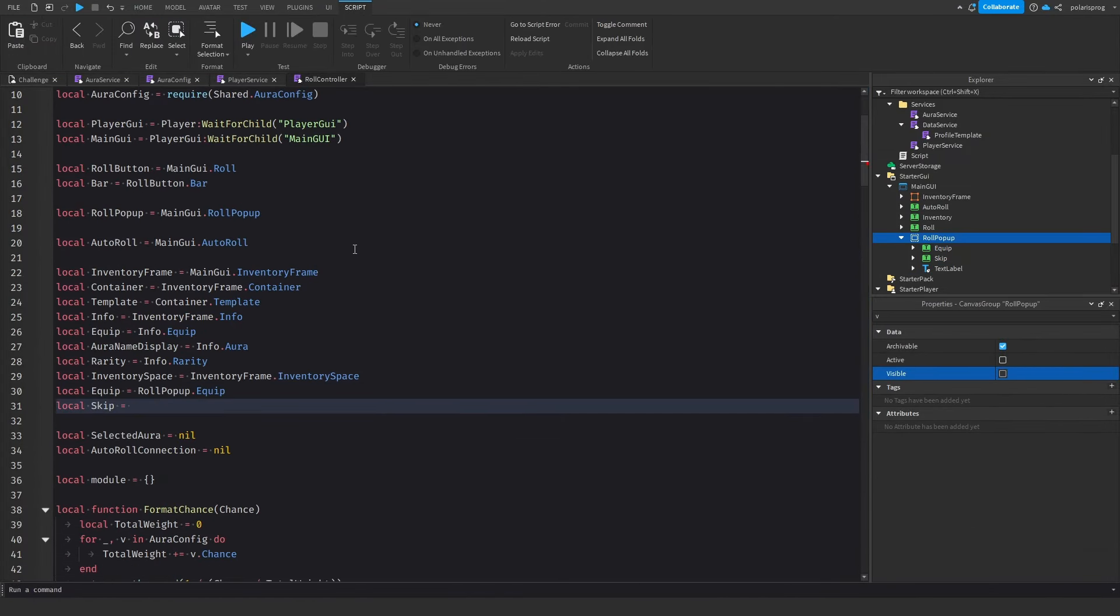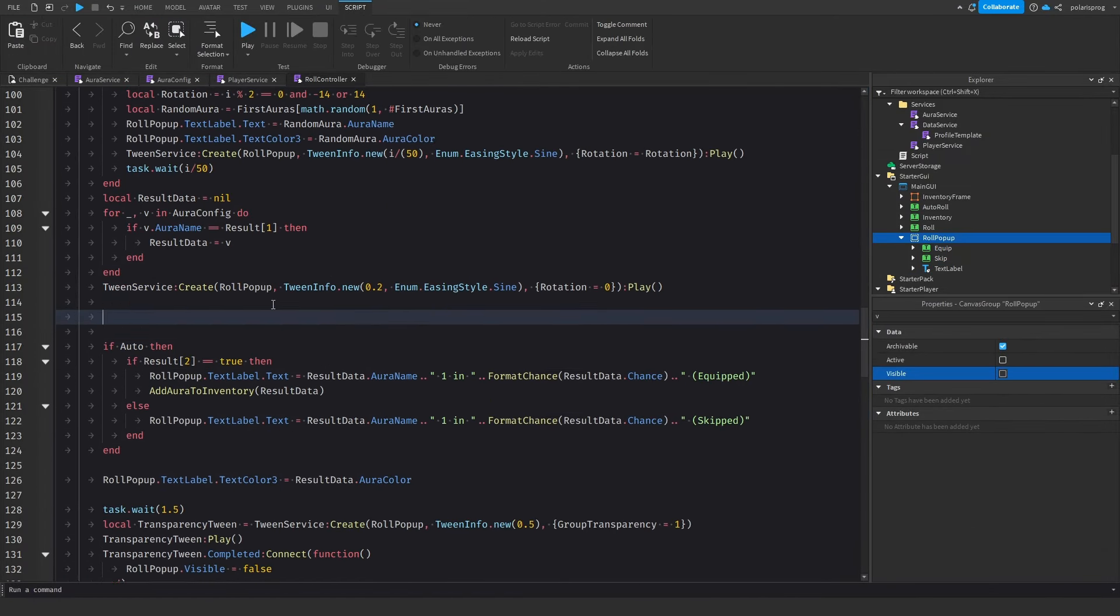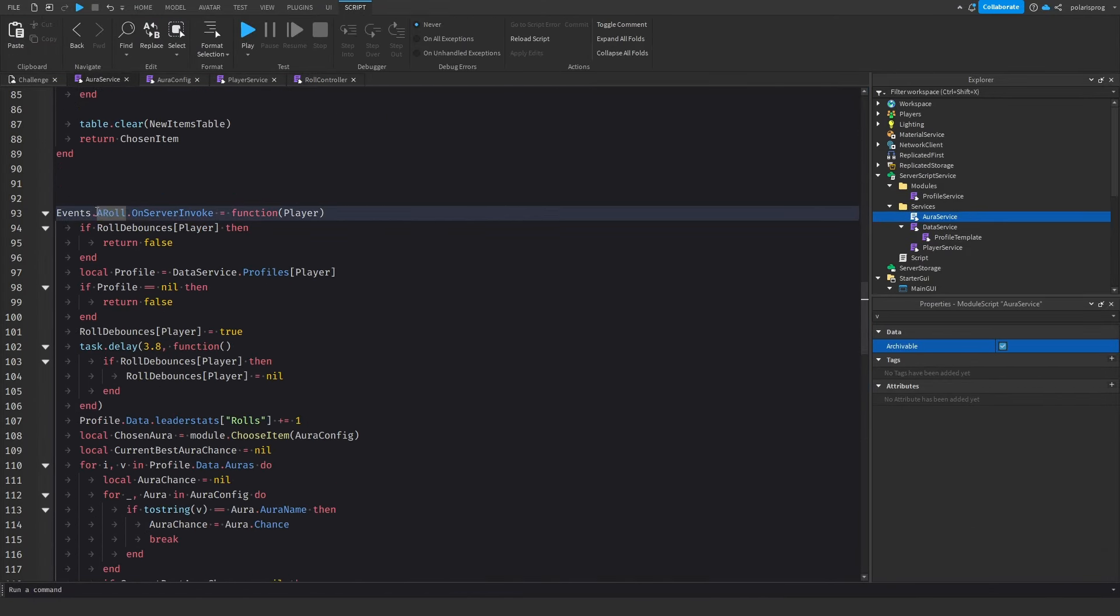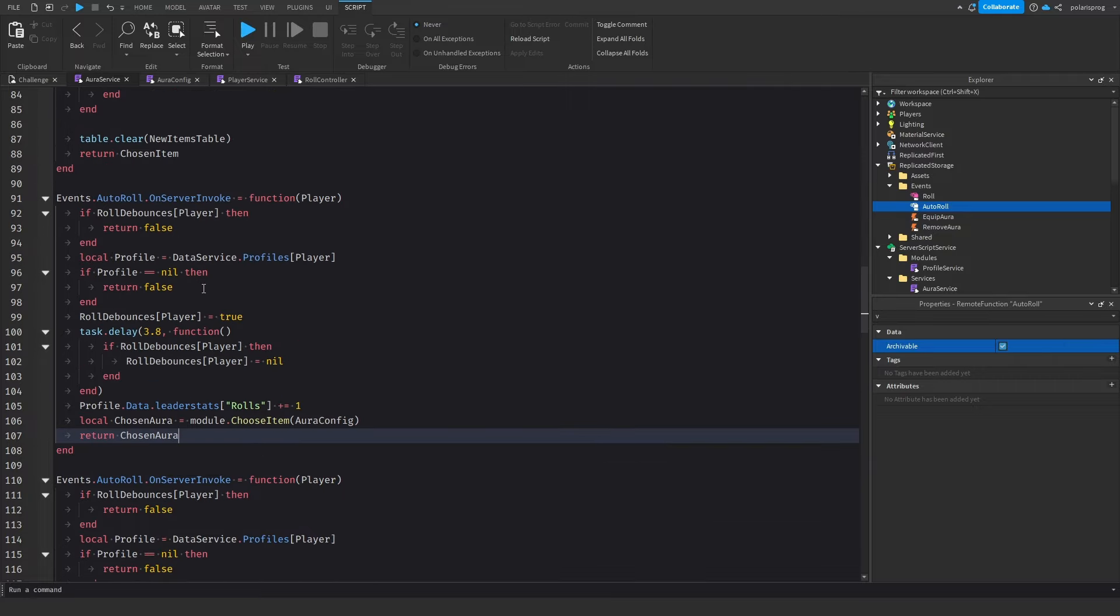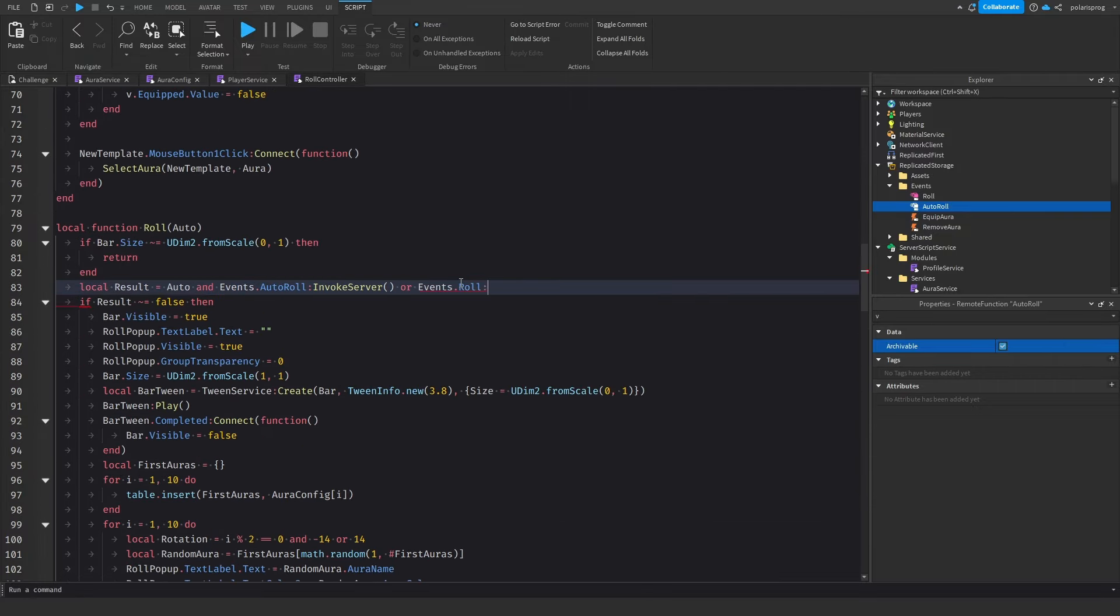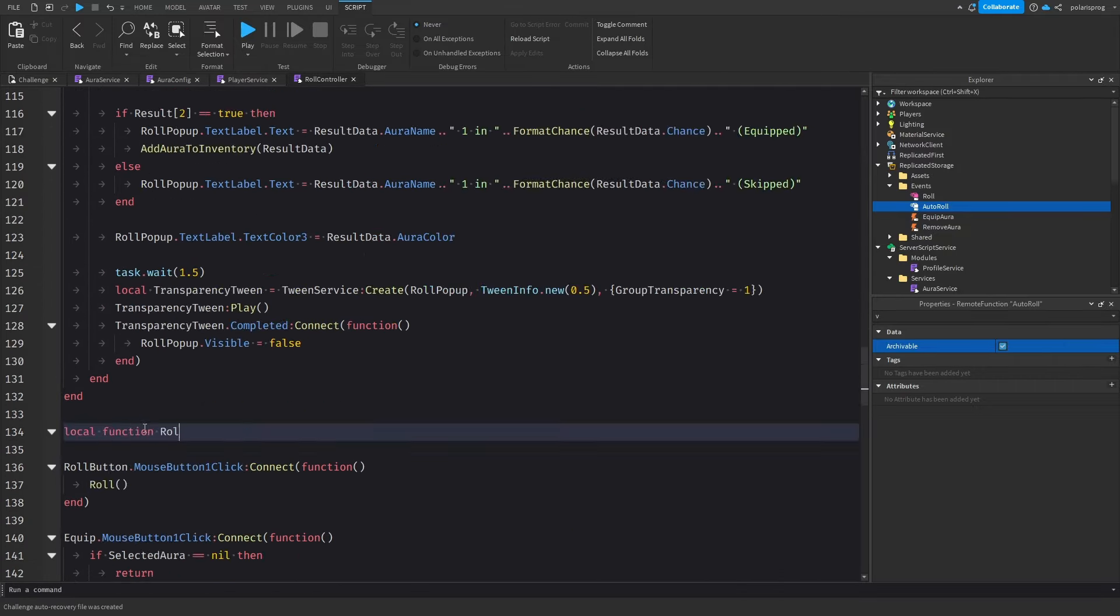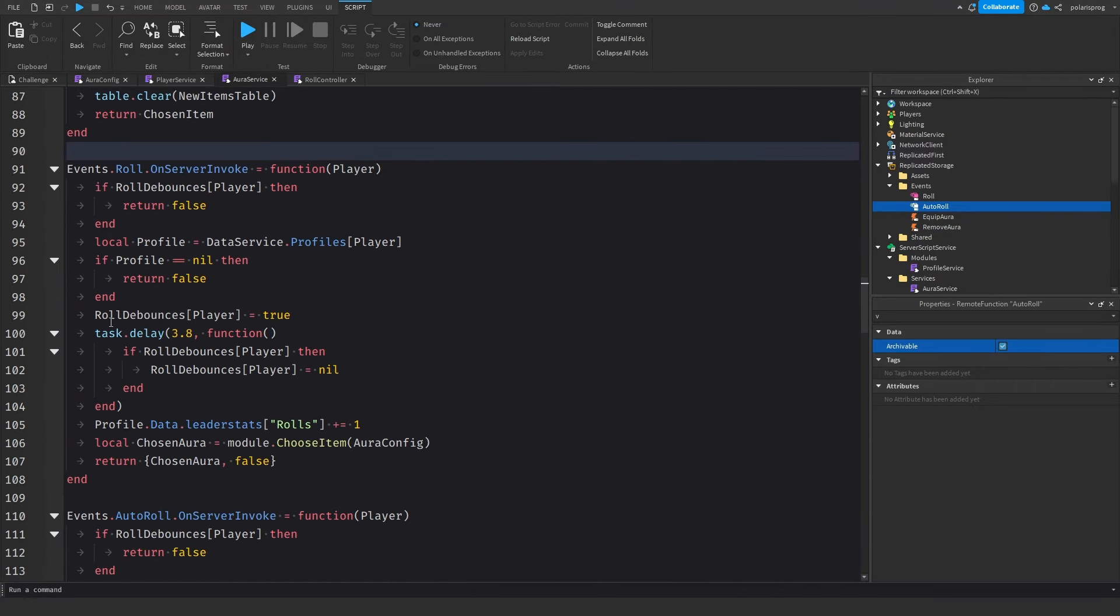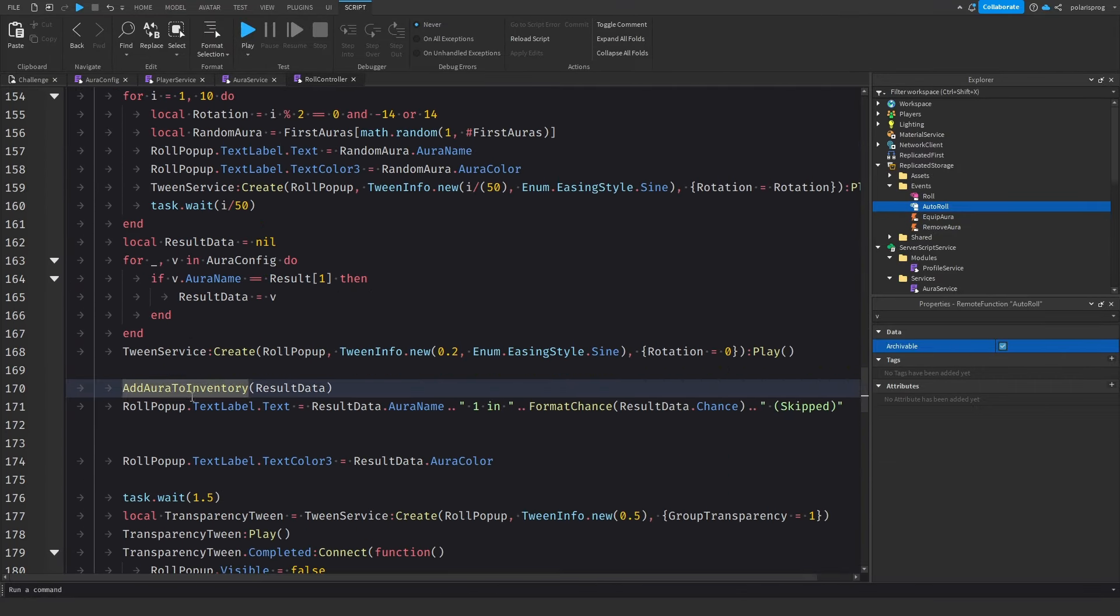And this took way too long to make because of how the rolling system was set up earlier, and it also had multiple bugs. But at the end I managed to get it to work.